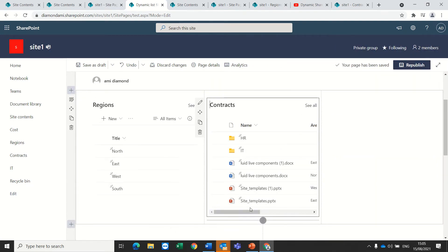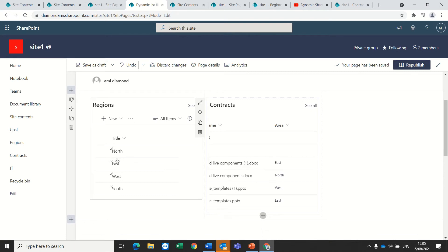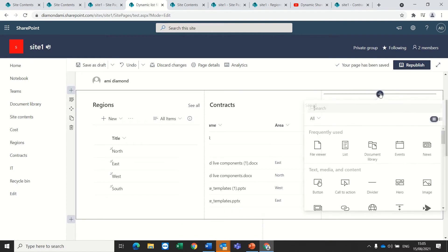I need to specify the name of the list or library that I want to filter based on, so I have a list which is called Regions, and which column — currently the values are in the Title column. If I press Apply, the magic happens. These values can be typed in manually or they can be a lookup, which makes it much easier. It's also possible to add an additional list or document library where the filtering can work.